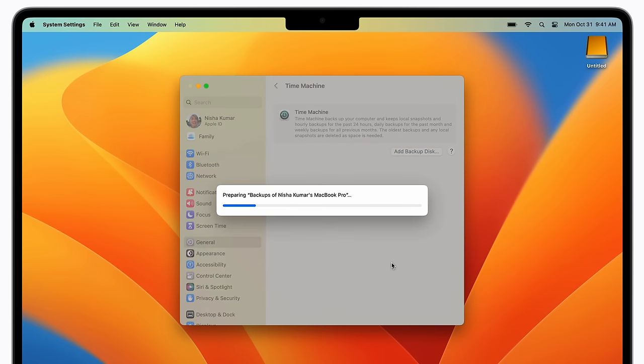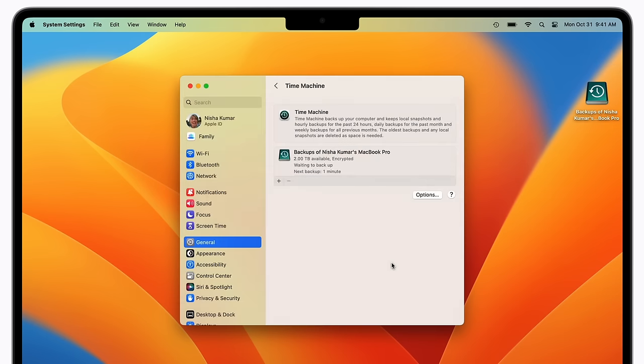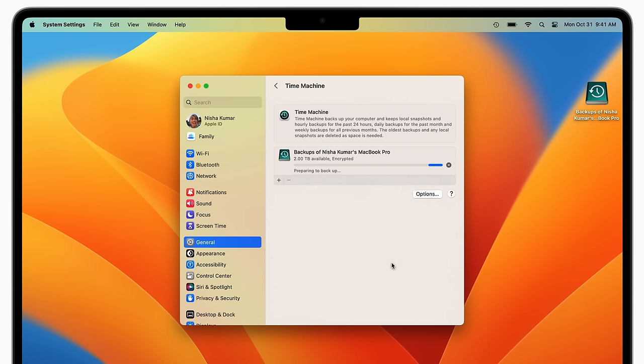Now your Mac will prepare your external storage device and your backup will begin shortly after. Depending on how many files you have, the first time might take a while, but you can continue using your Mac throughout this process.